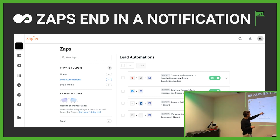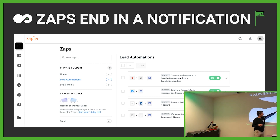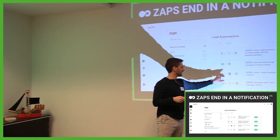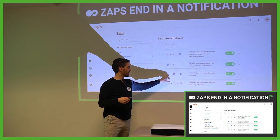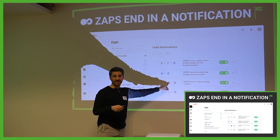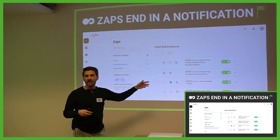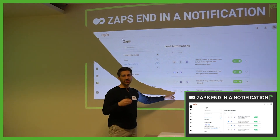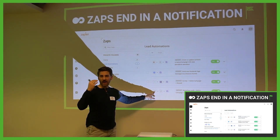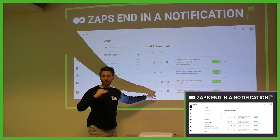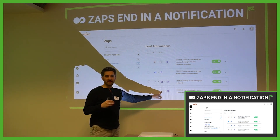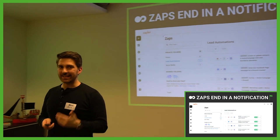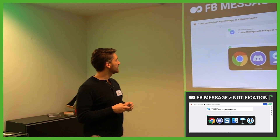Here are the active zaps: Eventbrite — two things happen, go to Discord. I receive a message on my Facebook page — go to Discord. Somebody fills out something on Typeform and if they want to enter the contest, update or create the contact, send it to Discord. Somebody schedules a call with us on our workshop landing page — two things go to Discord. Getting these notifications really helps to stay on track.